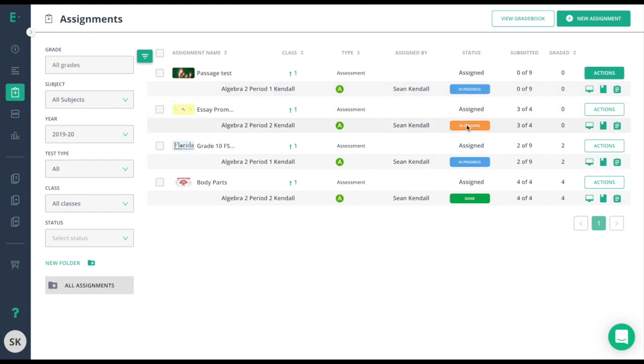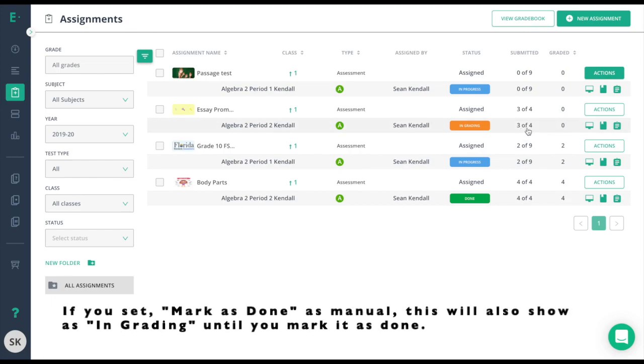The next class is an assessment here. It says In Grading. It says three students have been submitted but none of them have been graded. I need to find out which students have submitted and which students have not. In Grading means that the assessment window is closed and that fourth student who has not submitted yet no longer has access to that assessment.